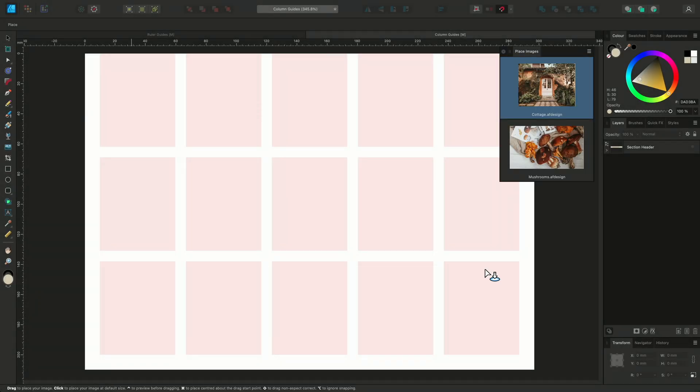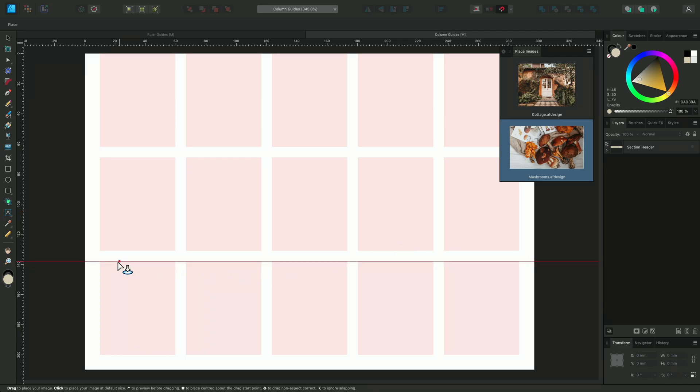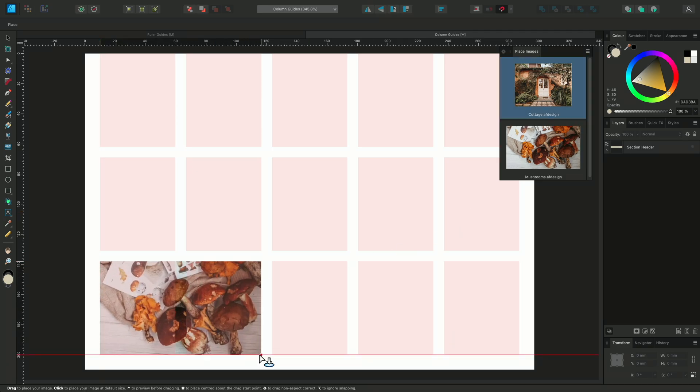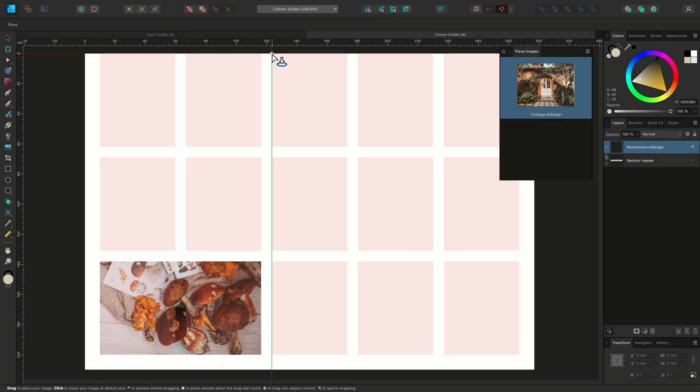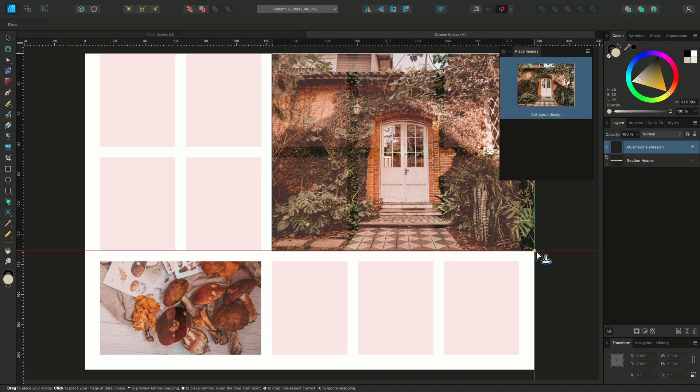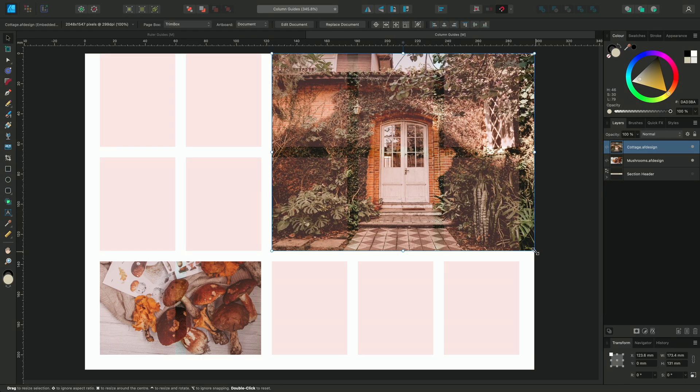Because I'm placing multiple images, the Place Images panel has appeared, to show which one will be placed first. I can select a different one if I'd like to place that one first instead. The panel will disappear automatically once all the images have been placed.